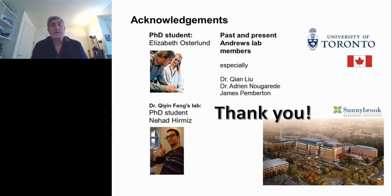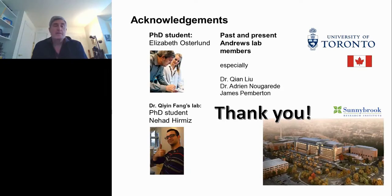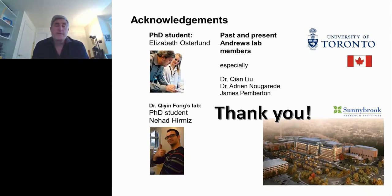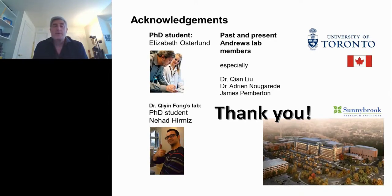All that's left now is for me to thank the people who worked on this in my lab. Most of the work you saw was done by Elizabeth Osterland, a PhD student in the lab. Chin Fang is a joint student and my collaborator on the engineering part. Nihad Hermes is a joint student with Chin Fang. And particularly Shen Liu, Adrian Newton-Garren, and James Pemberton. Thank you all for listening. I'm ready to take questions.